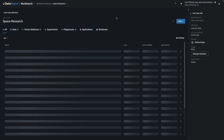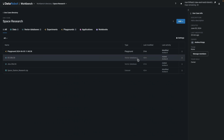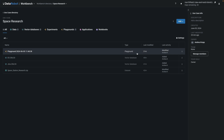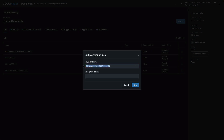That concludes the Space Research walkthrough. Returning to the Use Case folder, all the assets are well-organized and shareable: the original dataset, the two vector databases, and the playground that contains all the experimentation. I'll end by giving my playground a more descriptive name, such as Conference Pitches.